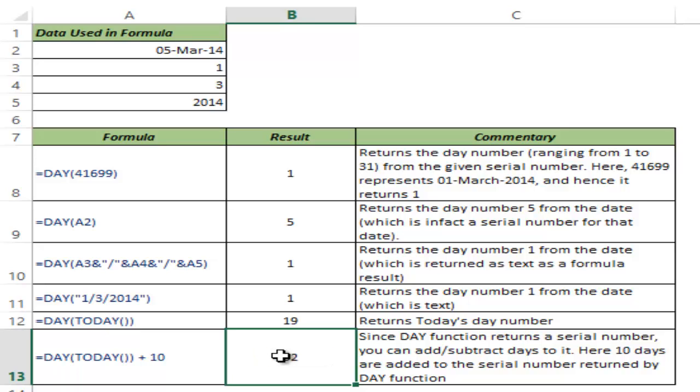So this is how the DAY function works in Excel. I hope you found this useful. Thank you and have a nice day.